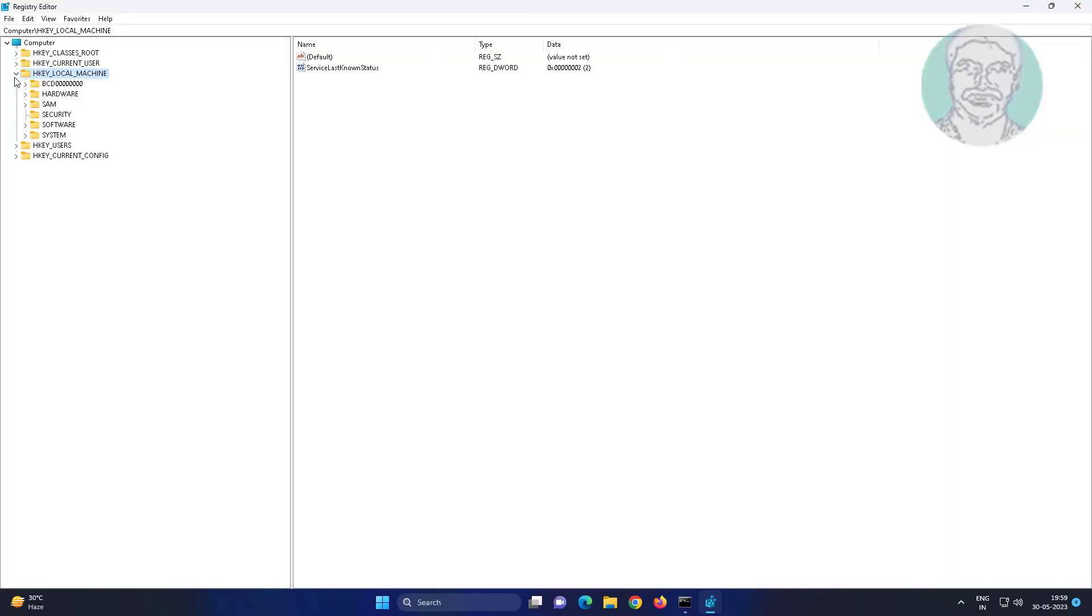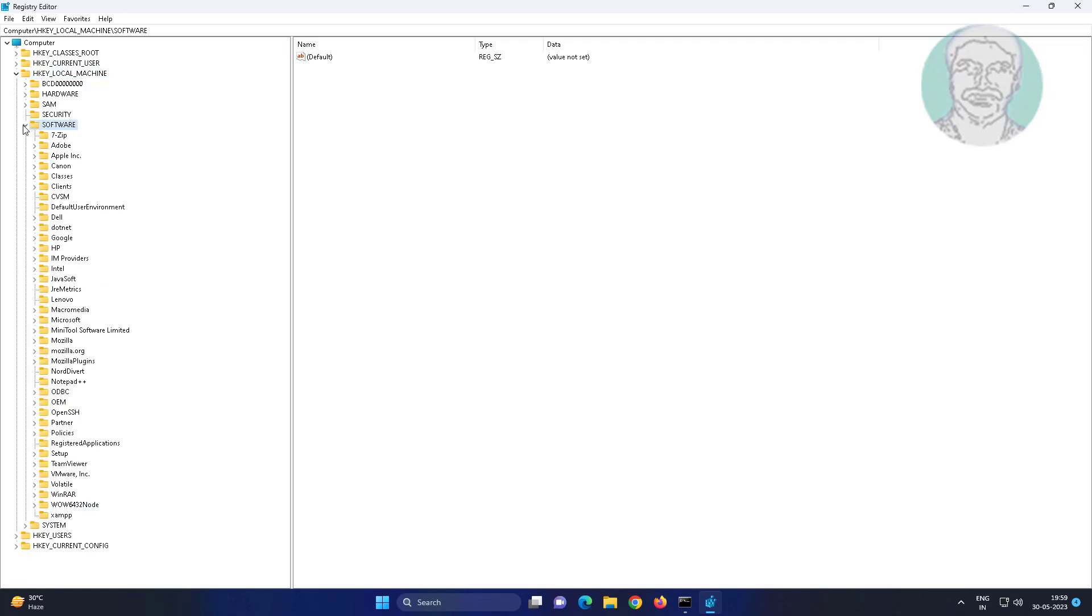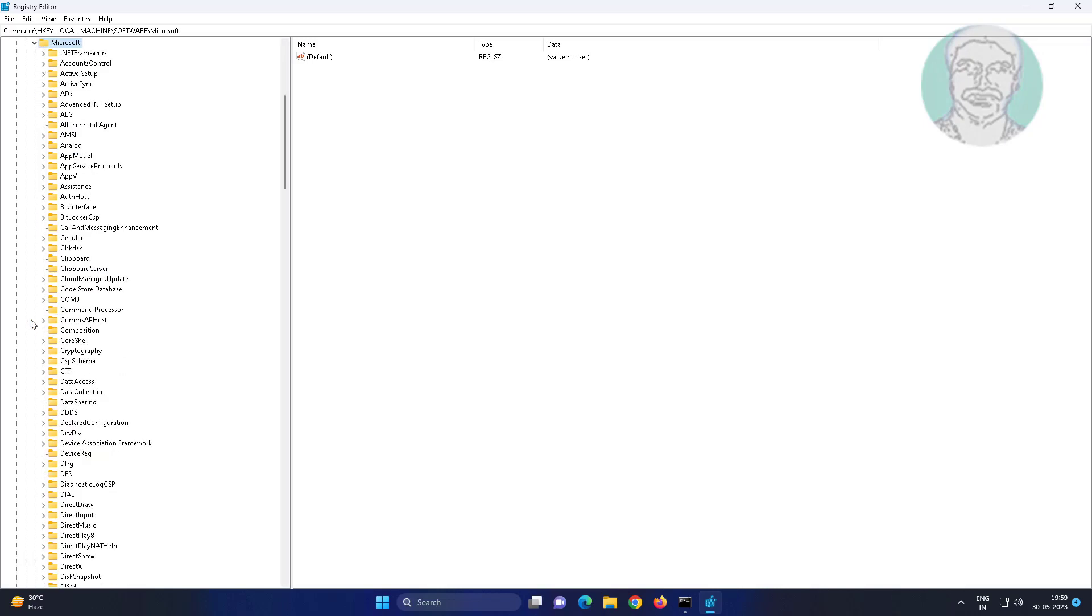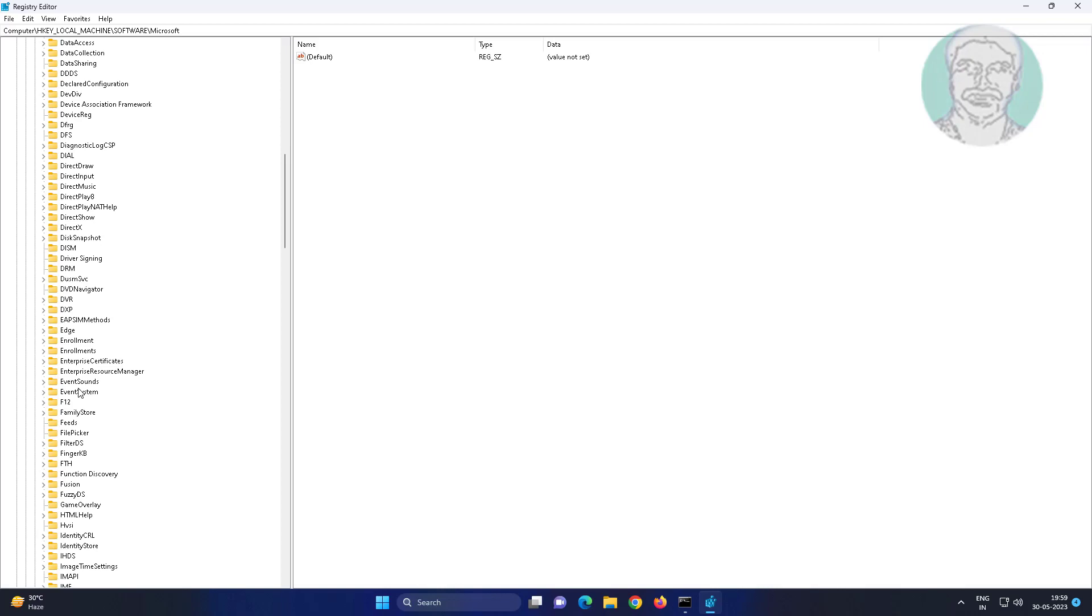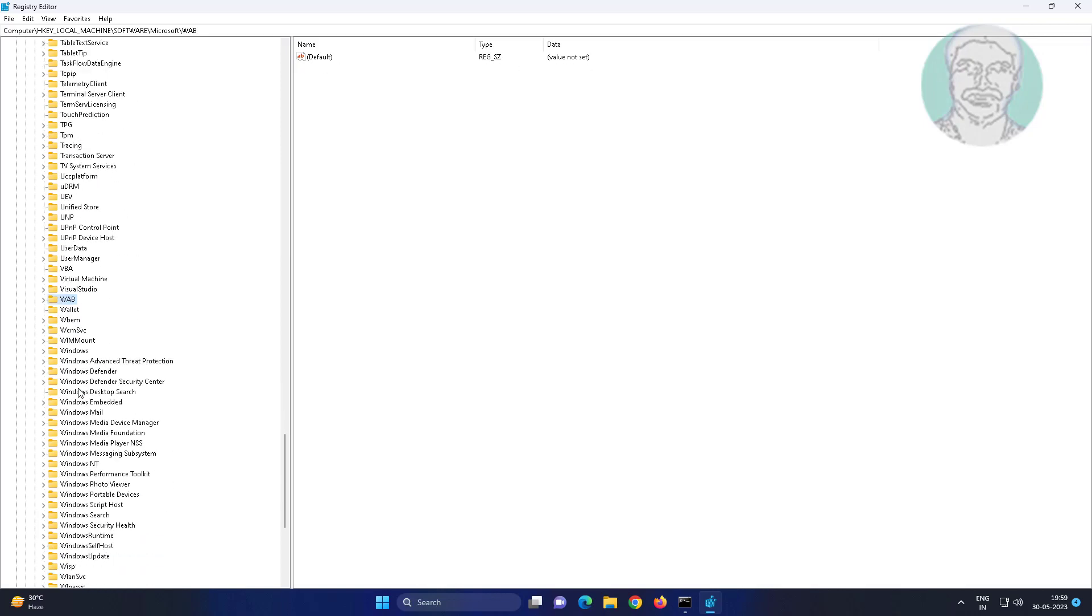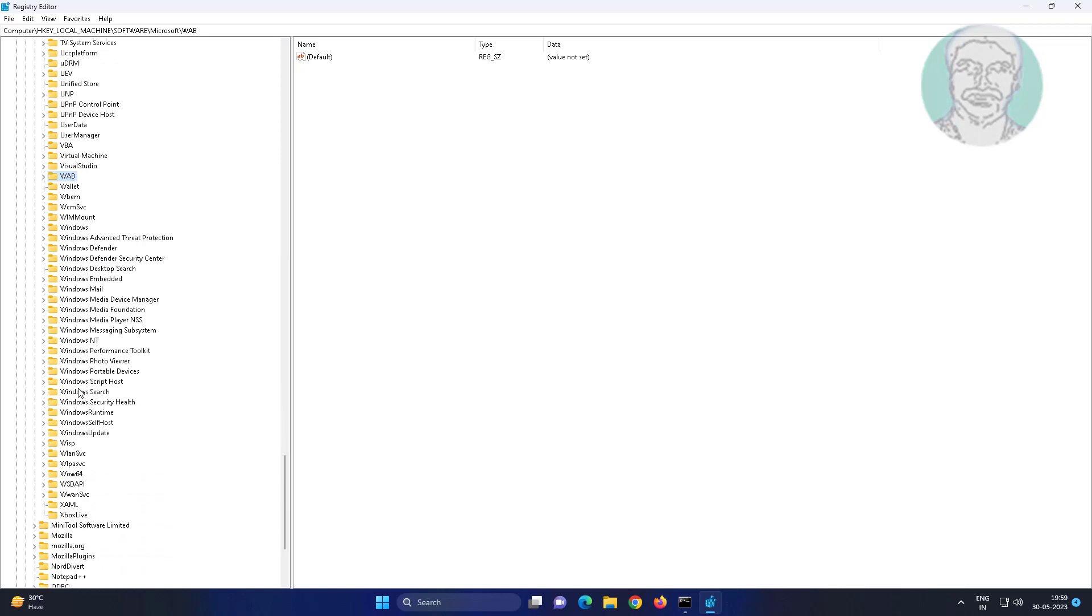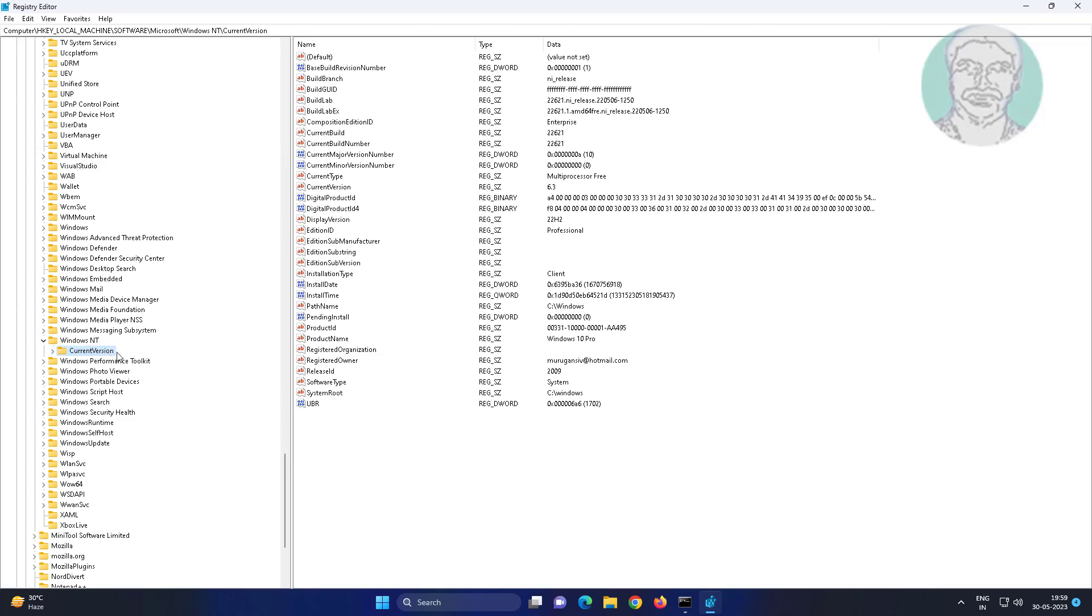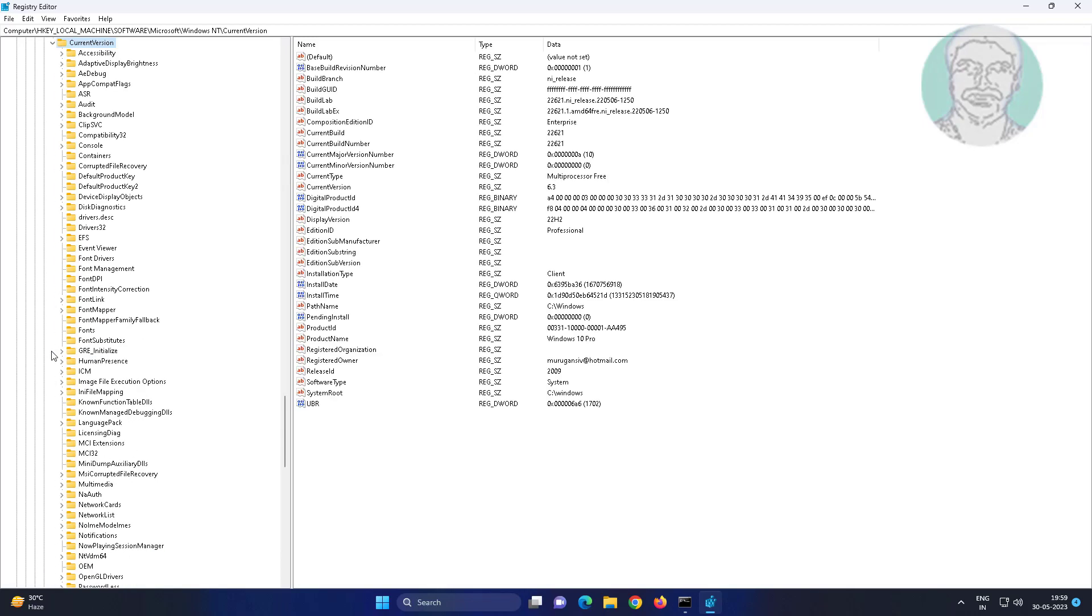Click and expand HKEY_LOCAL_MACHINE, click and expand Software, click and expand Microsoft, click and expand Windows NT, click and expand Current Version, click and expand ProfileList.